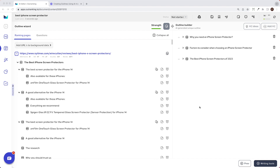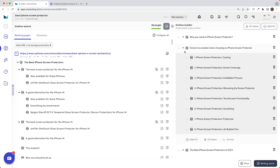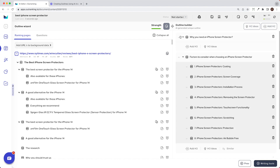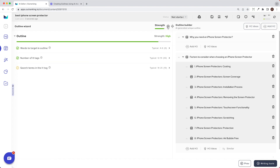We are at a step where we have built outlines for the blog post we are about to create, which is 'Best iPhone Screen Protectors.' If we click on the optimization icon, we can see how many sections we have — we have 26 sections including the H2s. We're expecting anywhere between 2600 to 4000 approximate words for this article. Let's click on Writing Tools.